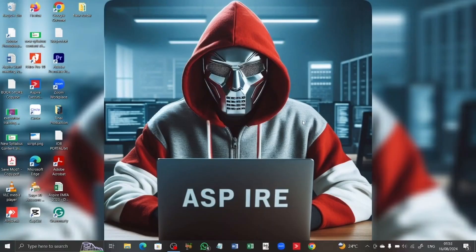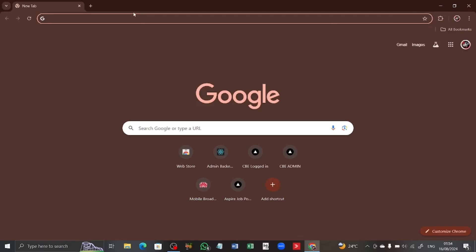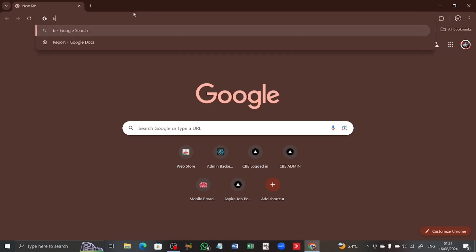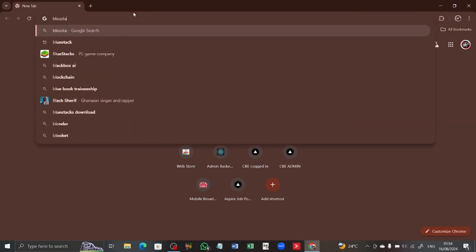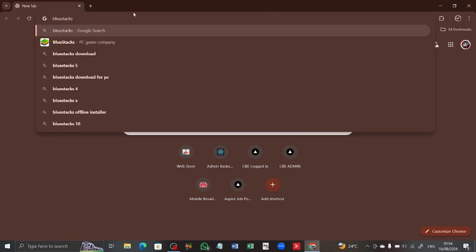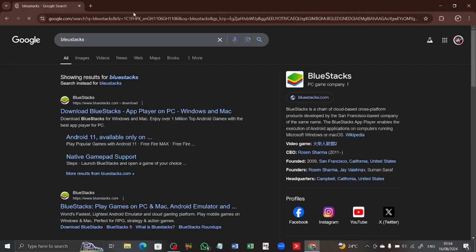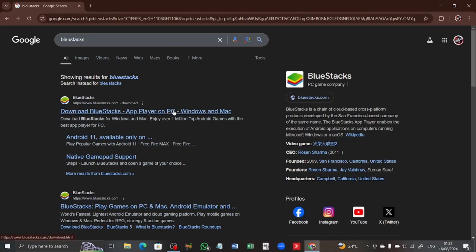First off, to obtain BlueStacks, you can get it on your web browser. I'm going to launch my web browser here — it is Google Chrome. Within the web browser search bar, I'm going to type BlueStacks and search. We advise that you use the first option in the search results, so after you type BlueStacks, click on the first option.